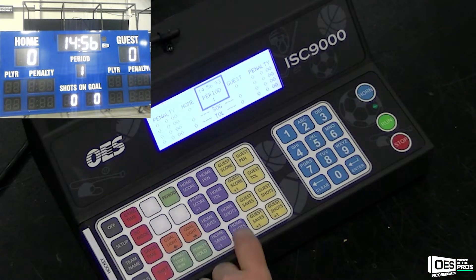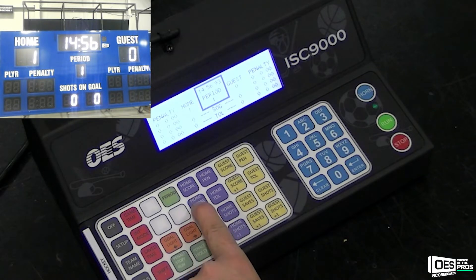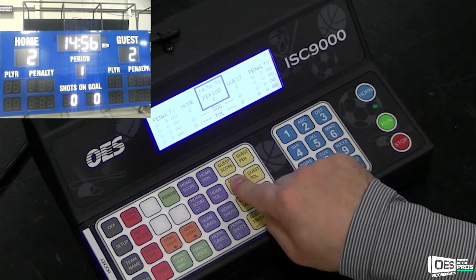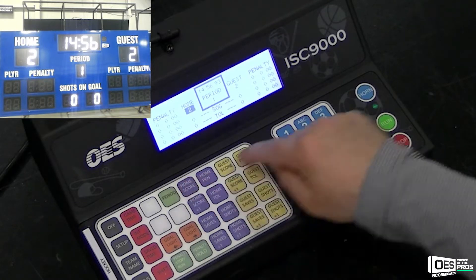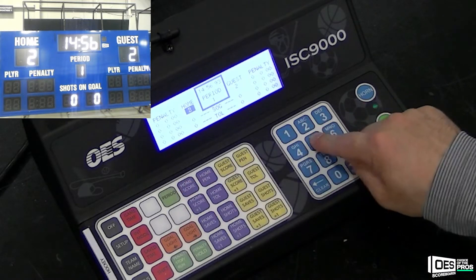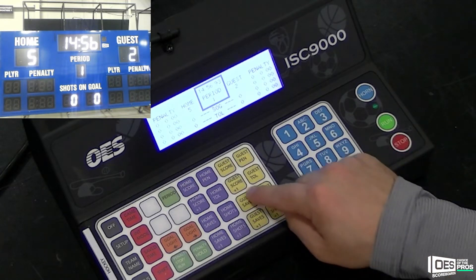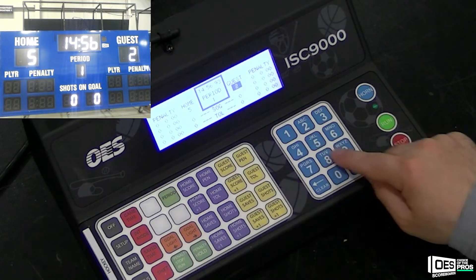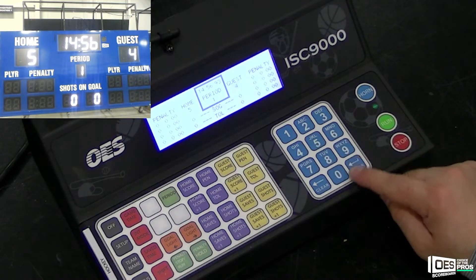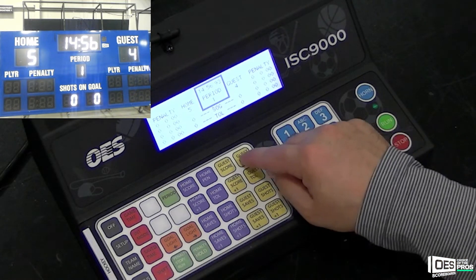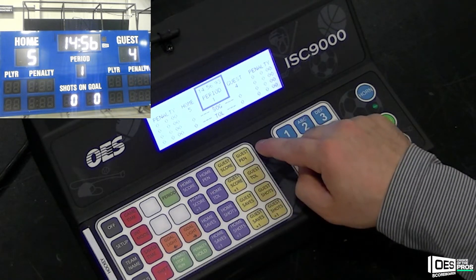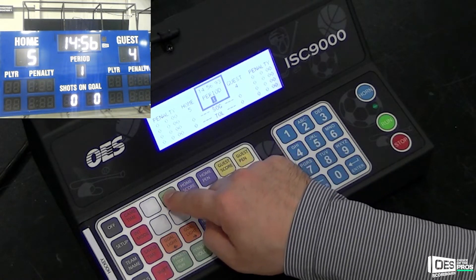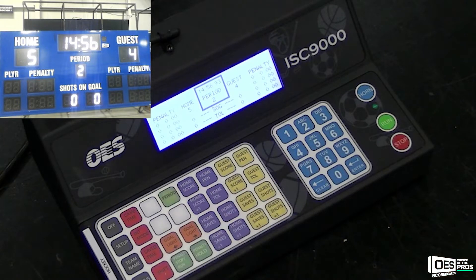To change the score in your game, you can either press home score plus one or guest score plus one — this will increment the value by one. If you wish to change it manually, just press the home score button, type in the value on the keypad and then press enter. This will overwrite your home score or guest score settings. When your game time runs to zero, to change your period, just double click the period button on your 9000.